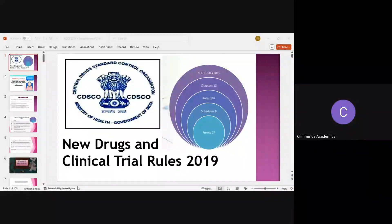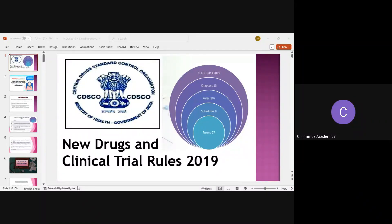Today we are going to study one of the very important chapters, that is New Drug and Clinical Trials Rules 2019, which is also known as NDCT Rules. These are the rules that we need to follow when we are doing trials in India — the regulations we need to follow. These guidelines became effective in the year 2019.